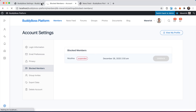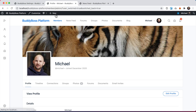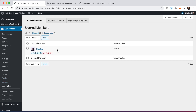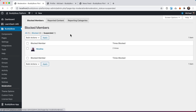Switching back to the admin, when we go to Moderation we can see that Nicolina is listed as a blocked member and she's also suspended — which is what we expected because we set up the network to automatically suspend her after being blocked two times. I can click on 'Suspended' to see all suspended members where she shows up, and I can also unsuspend her from here.